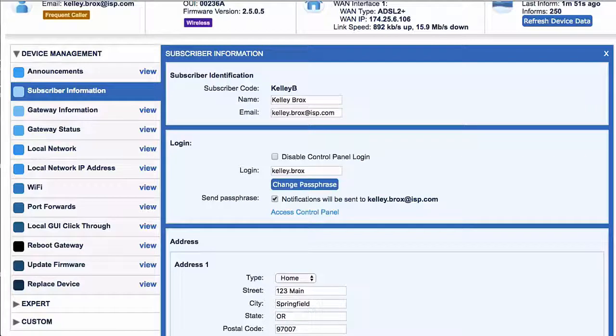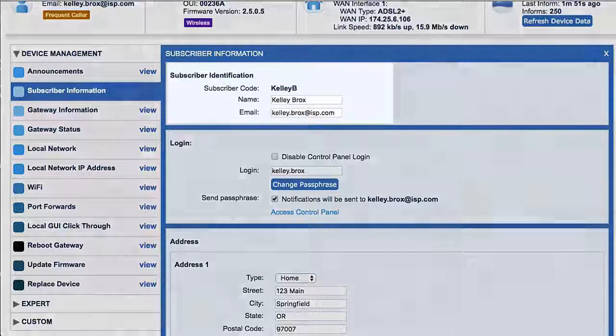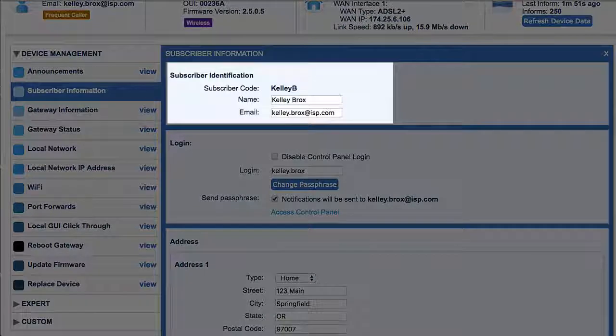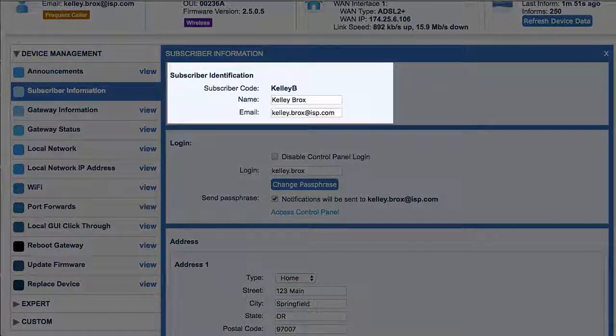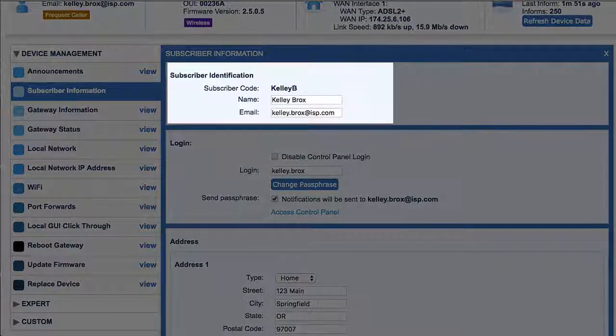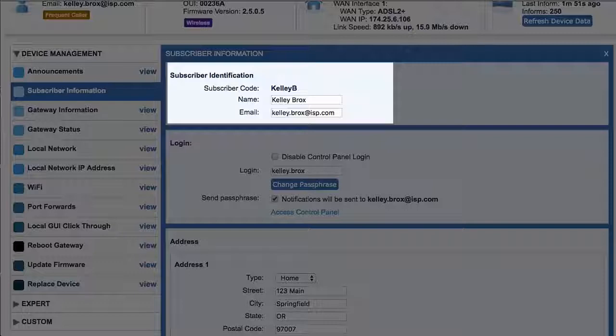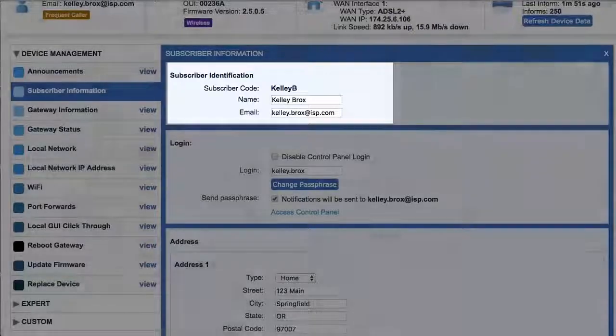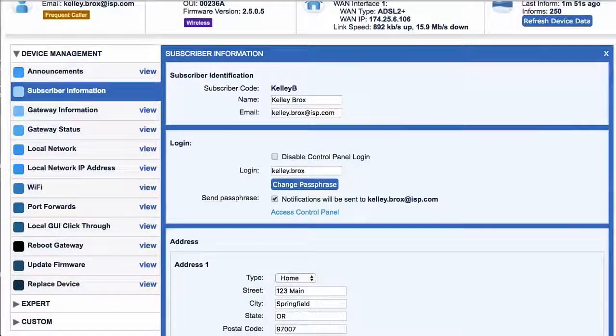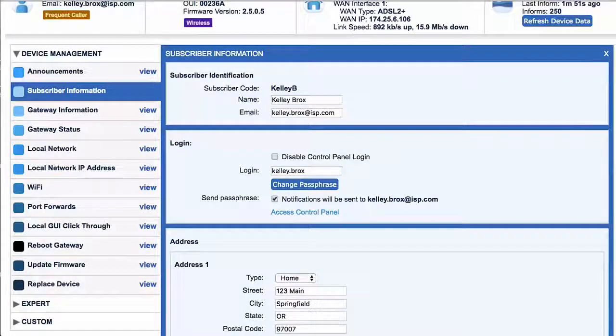Be sure to look up Search in our knowledge base for more information. Also, watch the tutorial on provisioning to learn more about getting this data input into Device Manager. At the top appears the subscriber identification information, consisting of their subscriber code, which is essentially a customer number, the subscriber's name, and email address.